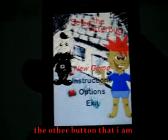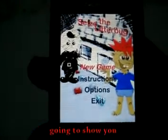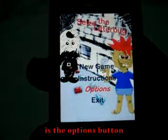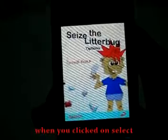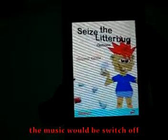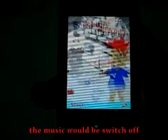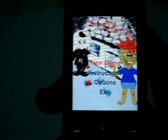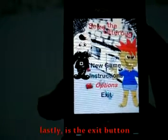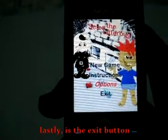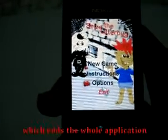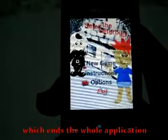The other button I'm going to show you is the option button. When you click on select, the music would be switched off. Lastly, there is the exit button which ends the whole application.